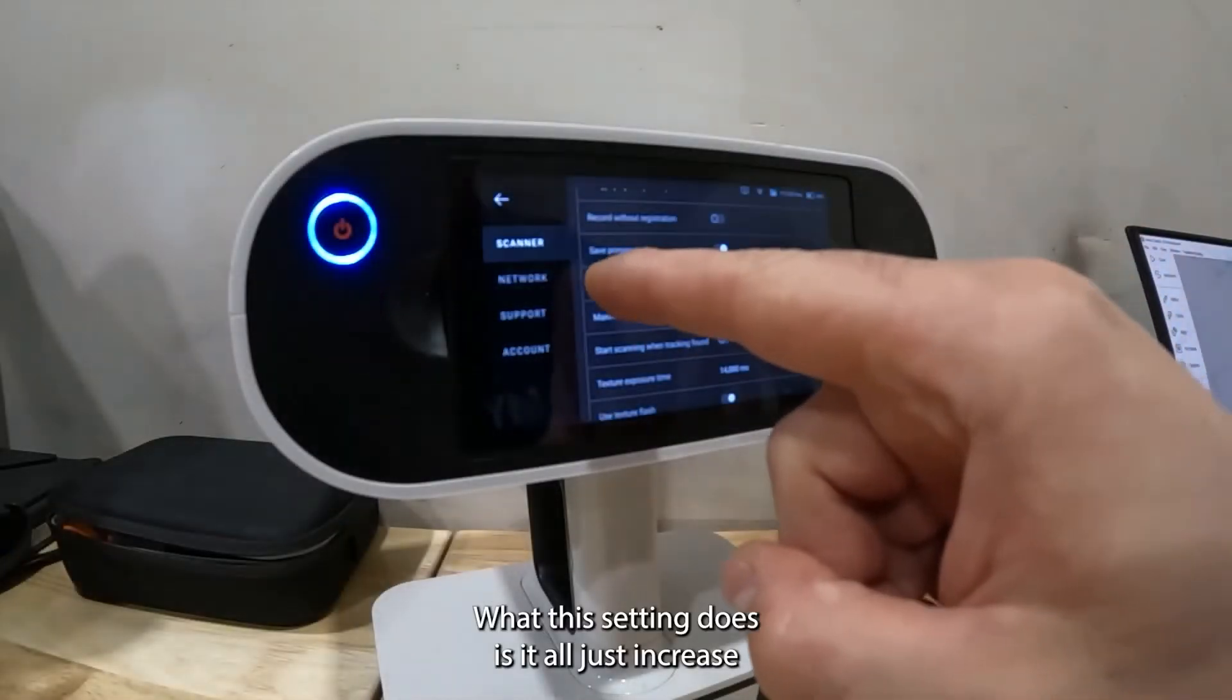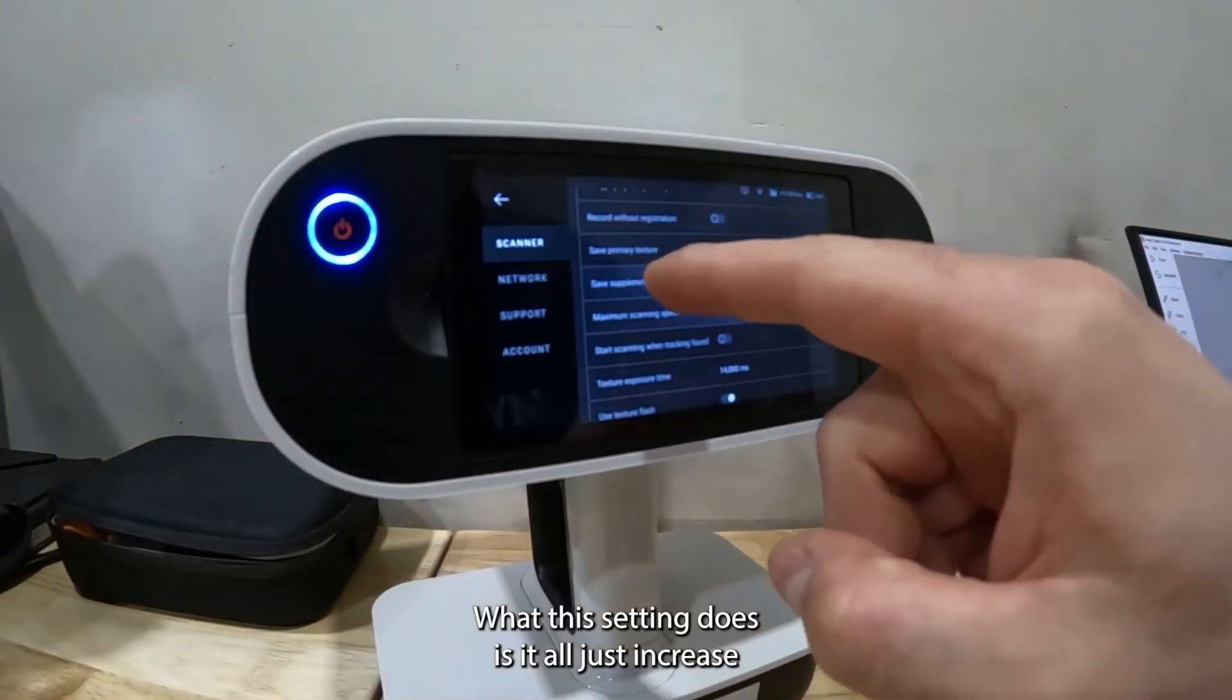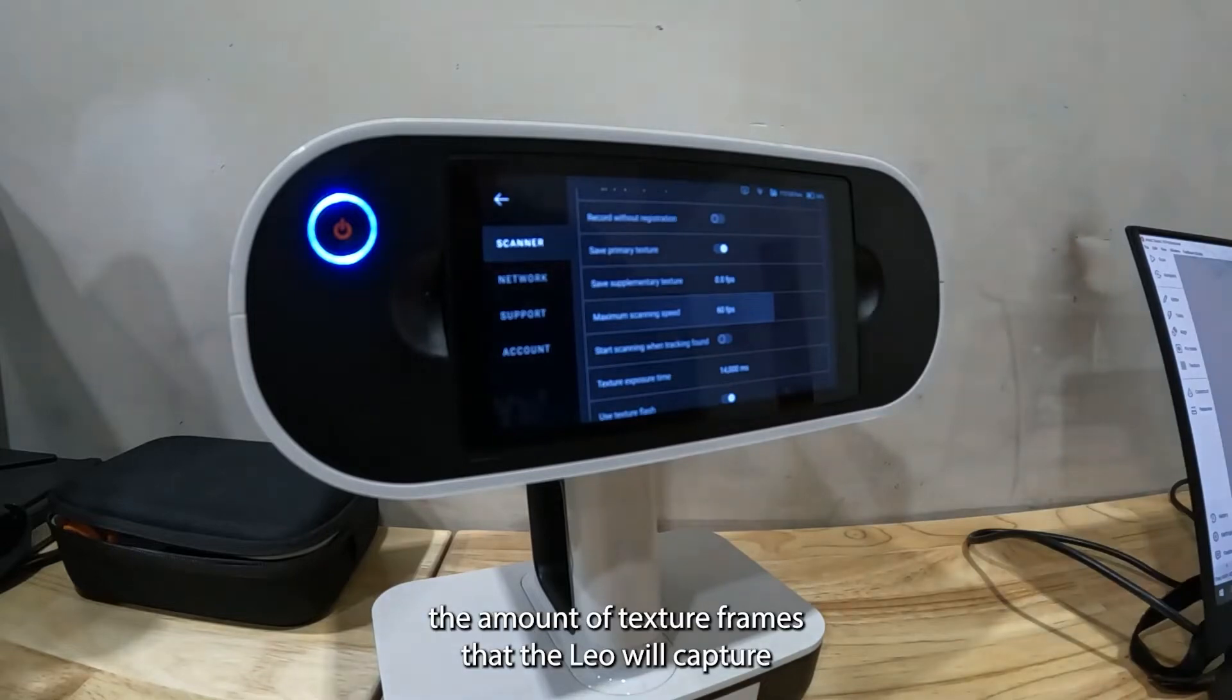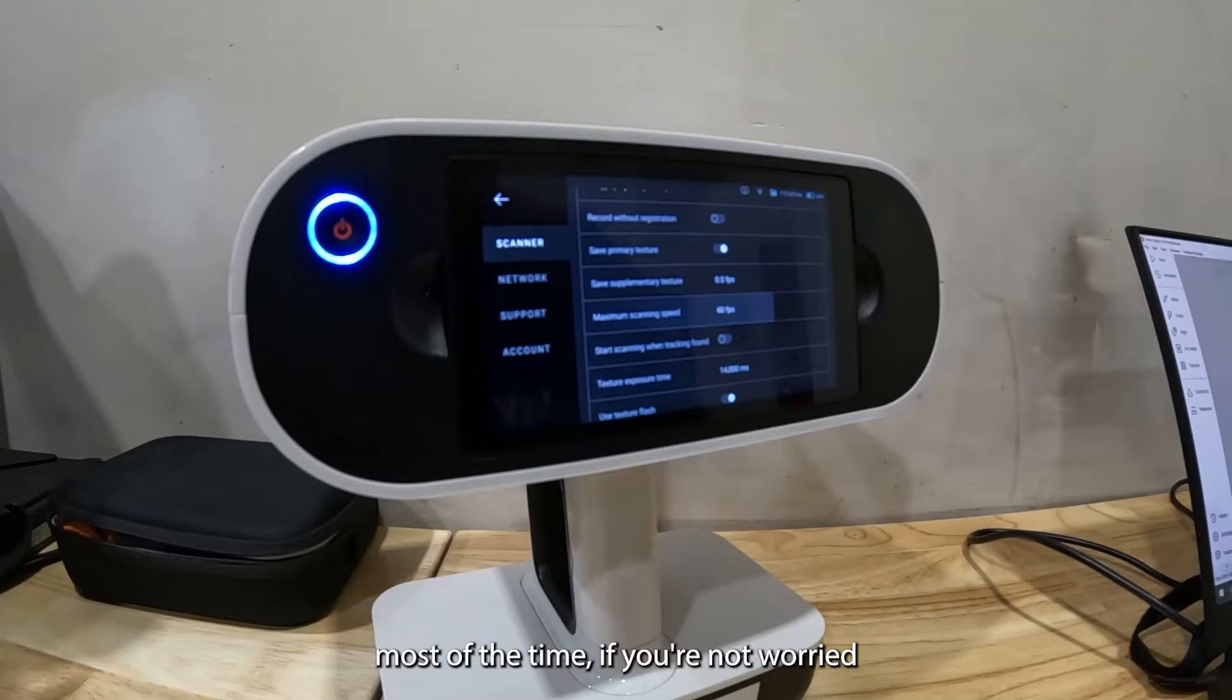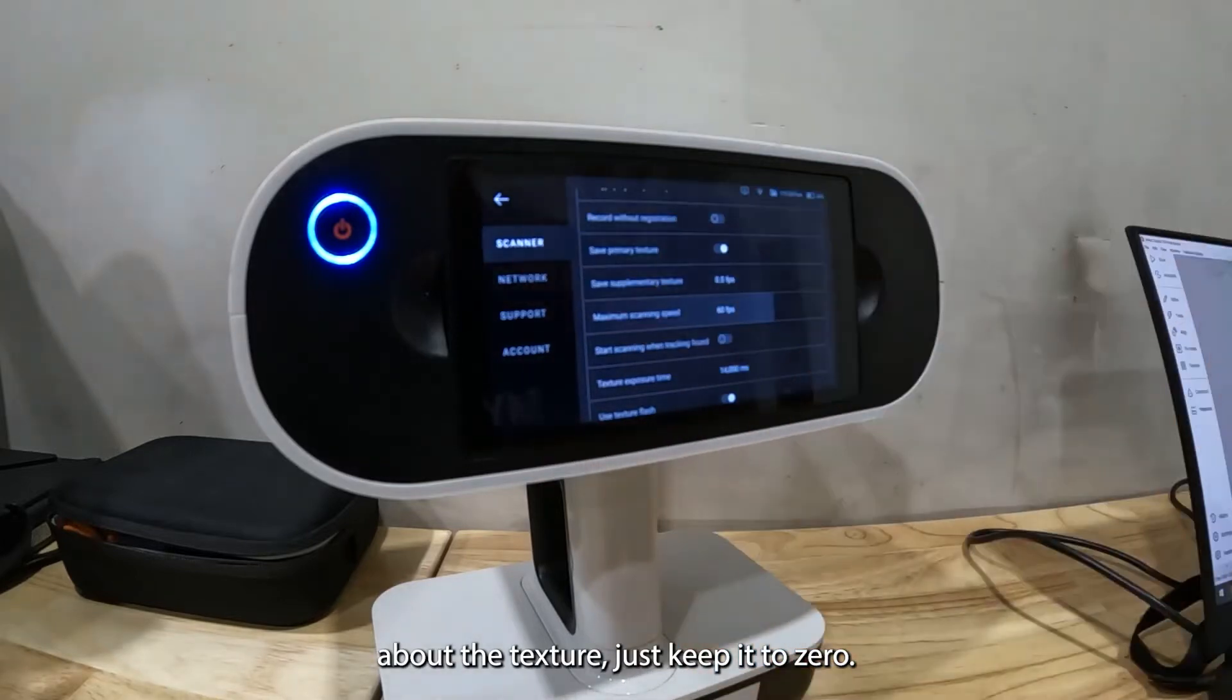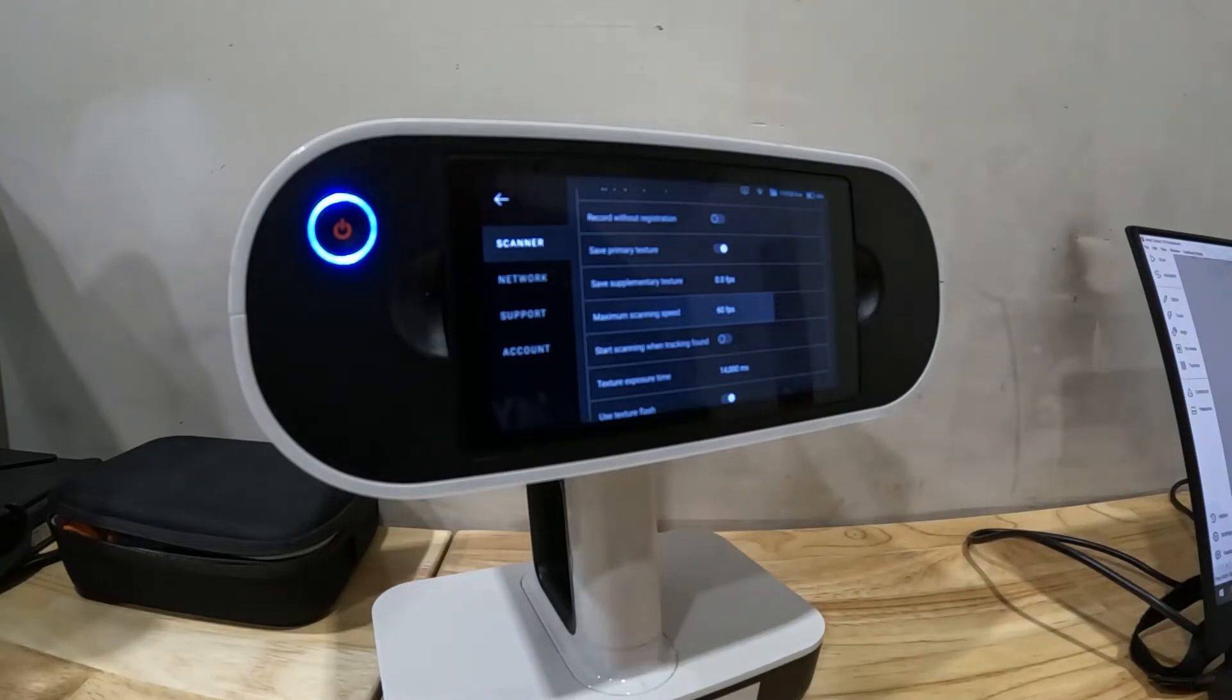What this setting does is it'll just increase the amount of texture frames that the Leo will capture. Most of the time if you're not worried about the texture just keep it to zero.